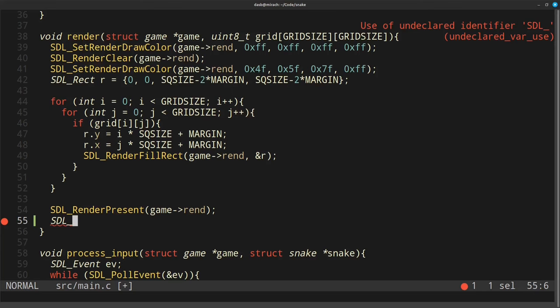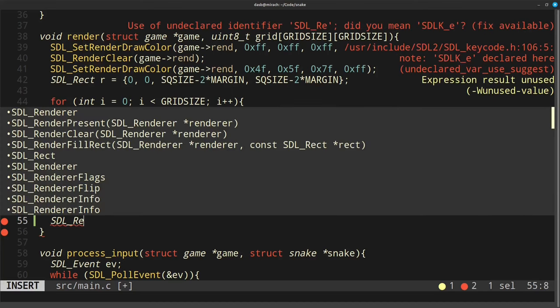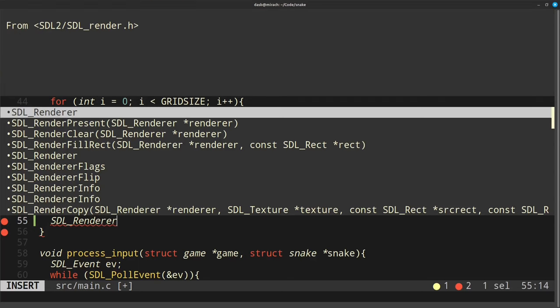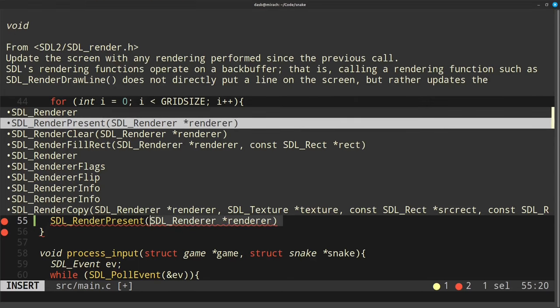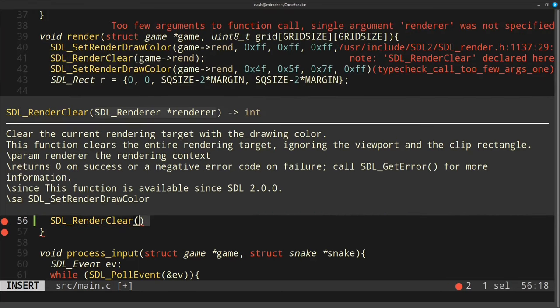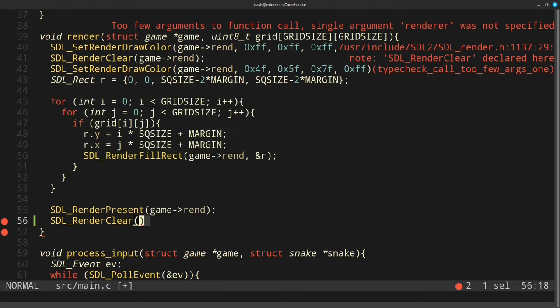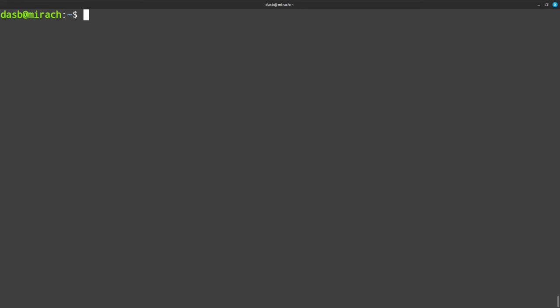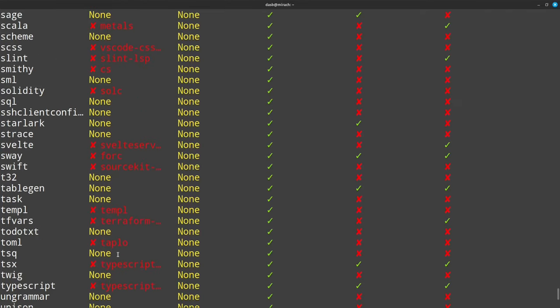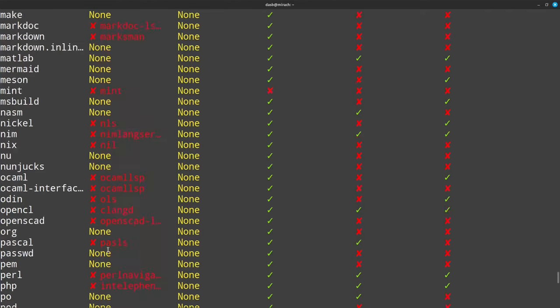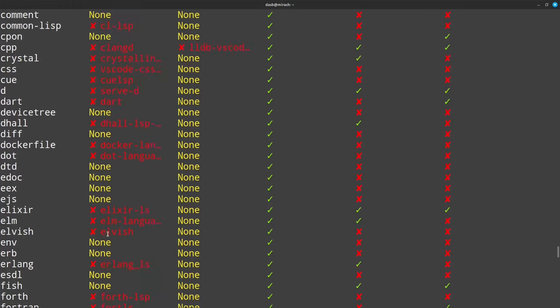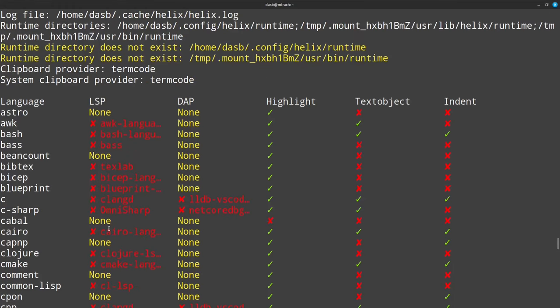And the final feature I want to mention is LSP, or Language Server Protocol, which will allow you to have autocomplete as you can see on the screen, among other things. The setup is relatively easy. If you execute the Helix binary with the dash dash health flag, it will show you all the languages that it supports, and it will also tell you what you need to install in order to use the LSP for that language.